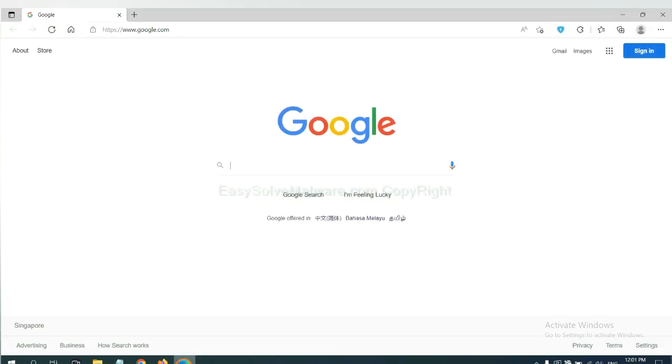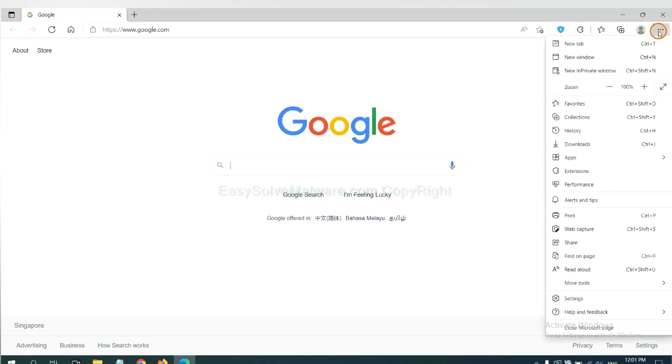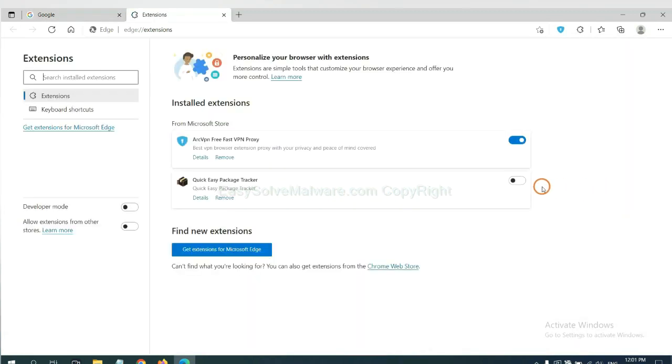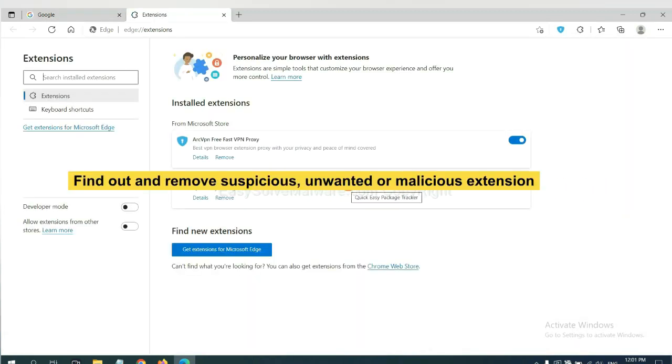On Microsoft Edge browser, click the menu button. Now right click on extension and click manage extension. Now delete all the suspicious or unwanted extensions. Click remove.